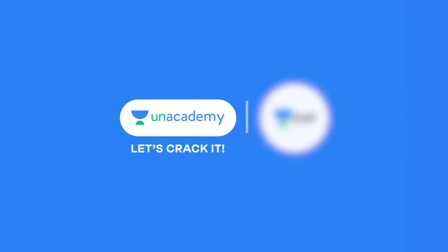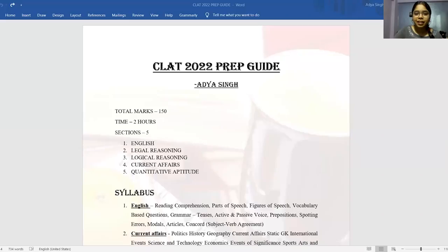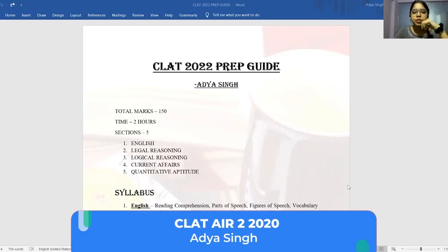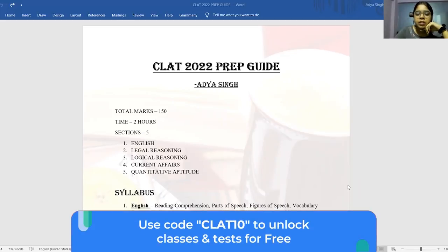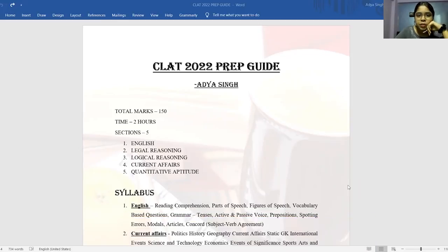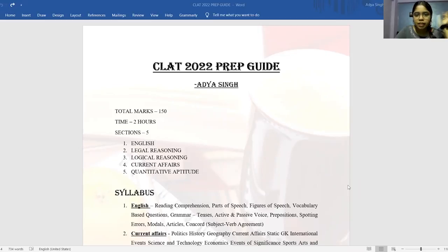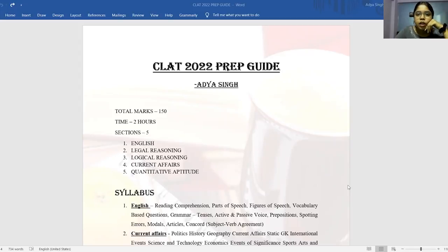Unacademy. Let's crack it. I have some advice that I've noted down in this Word doc. This doc will be shared with you in the description, so you can check it out there for later reference. So we shall start now.